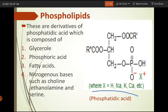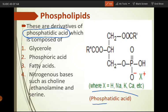Phospholipids are the derivatives of phosphatidic acid. The main compound here is phosphatidic acid, and phospholipids are different compounds derived from it. If we look at the composition of phospholipids, the main components are: number one is glycerol, then phosphoric acid, then fatty acids, and nitrogenous bases such as choline, ethanolamine, and serine are also present.